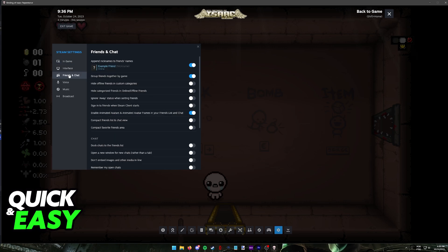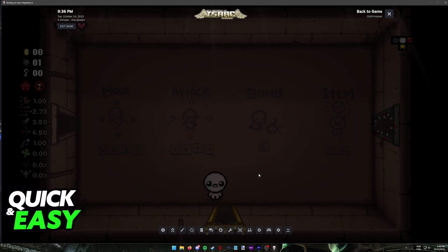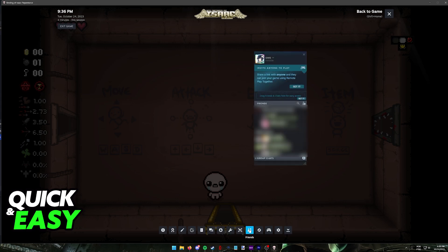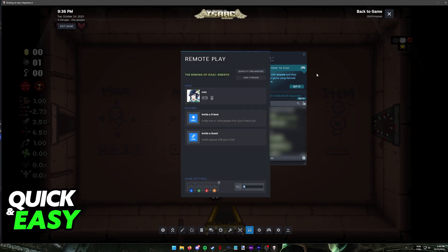You can also go into the Friends and Chat tab and make sure that everything in here is set up, because what you have to do to start using Remote Play is go into your friends list and use this option at the top, invite anyone to play. When you click this, you can invite other friends.